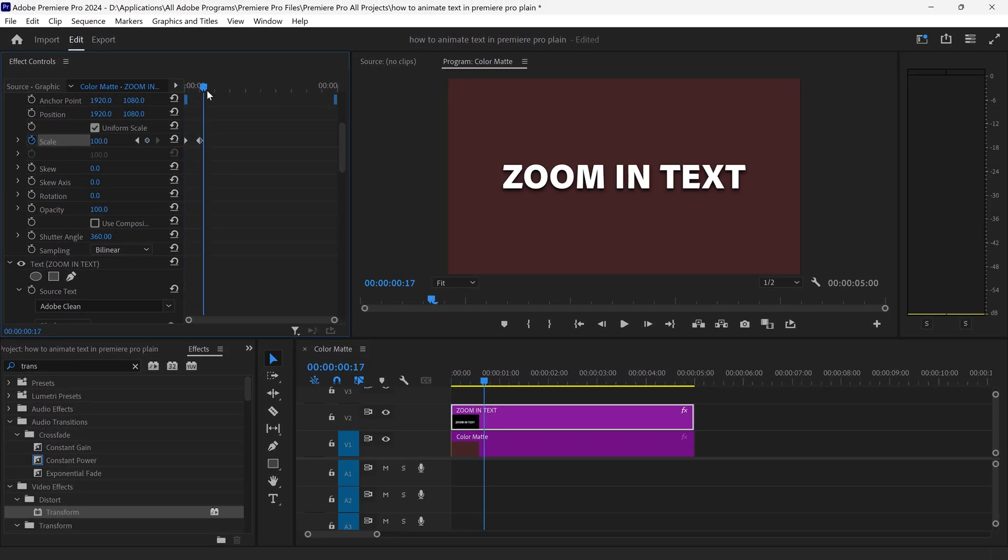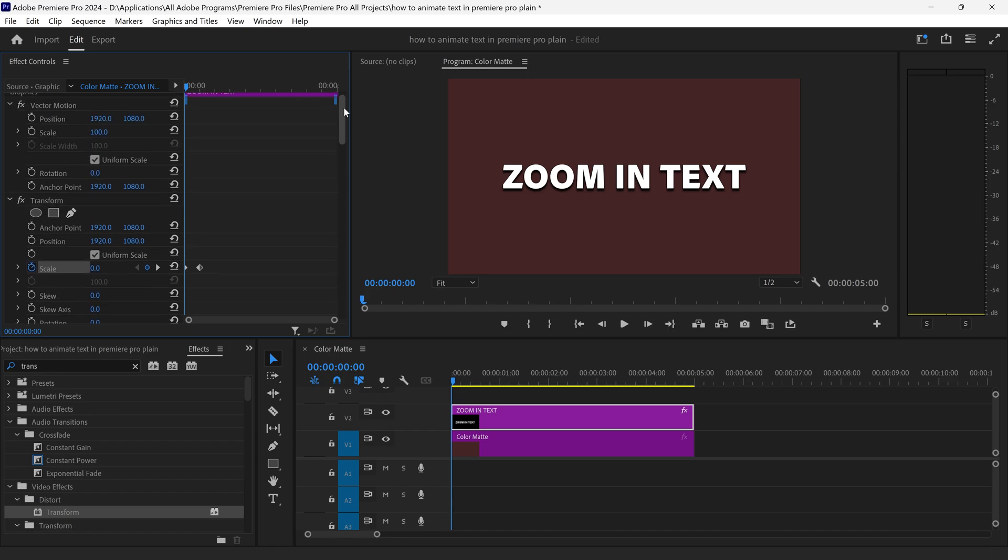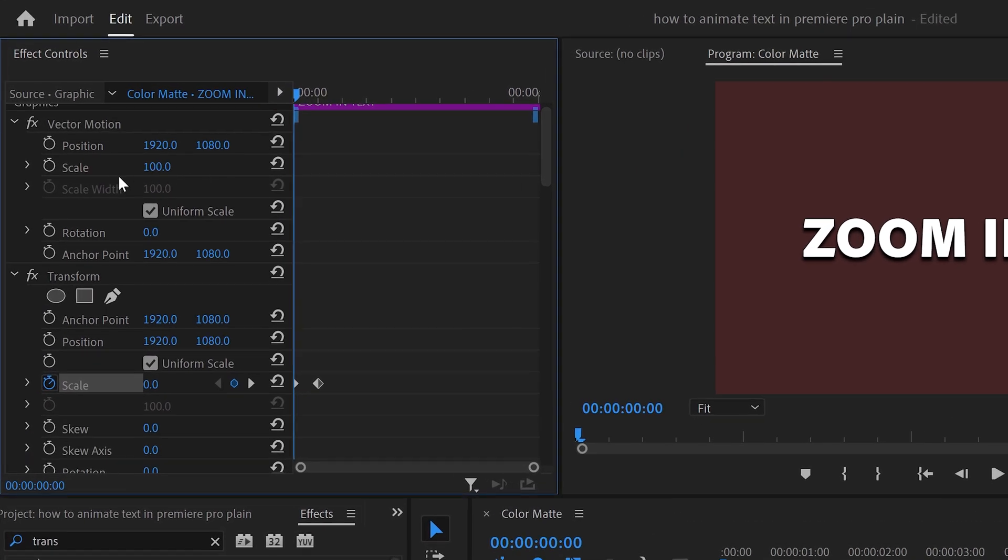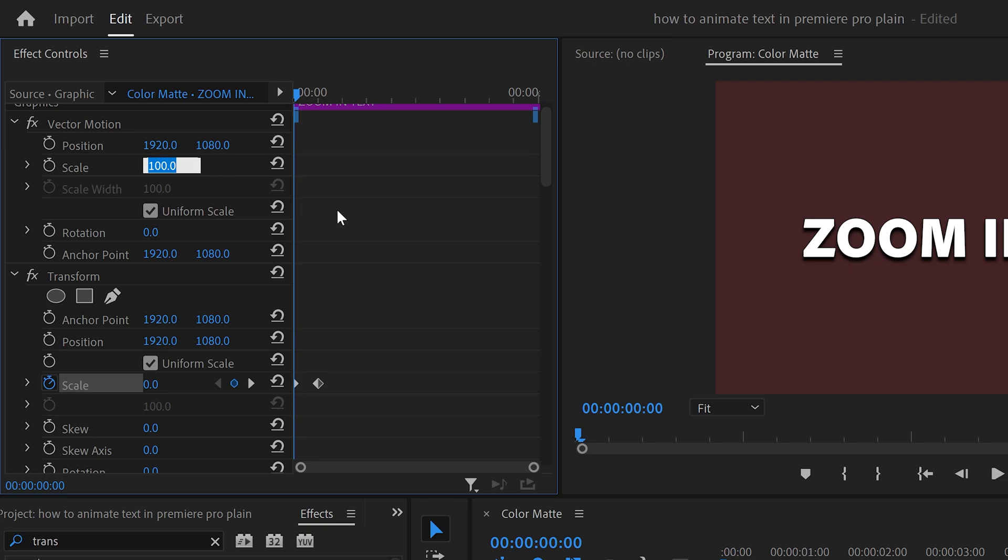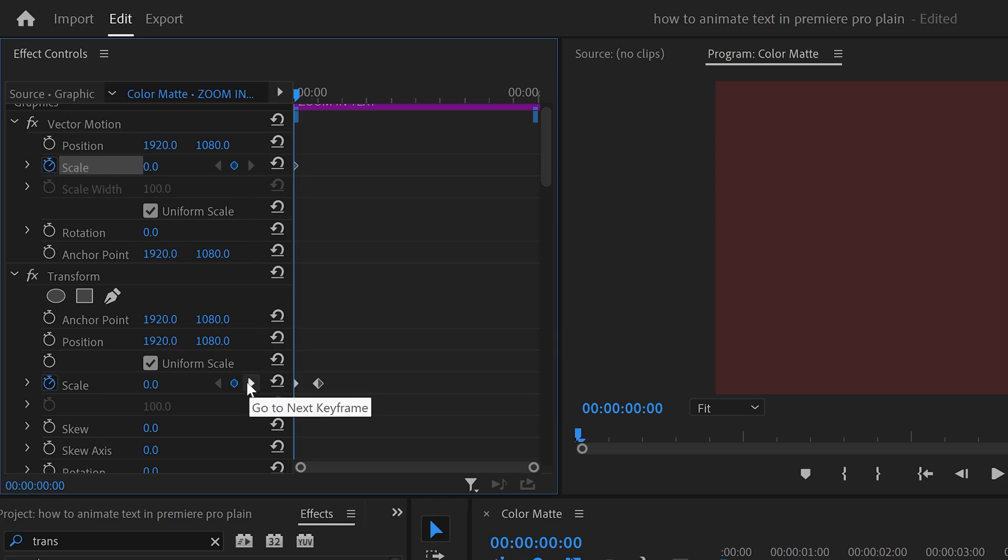Now in order to stop it from being 100 percent at the start, we also need to change the scale for this one to zero on the main vector motion. Once again get yourself a keyframe. We can skip a keyframe or skip to the next one by clicking here and setting this one to 100.